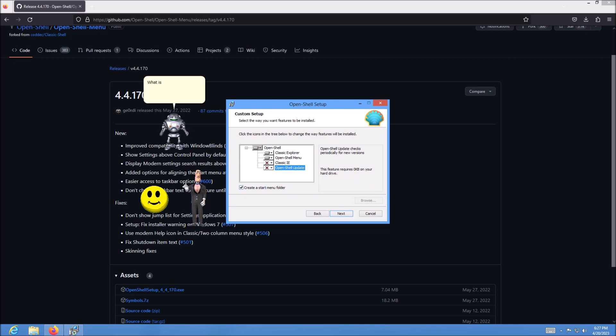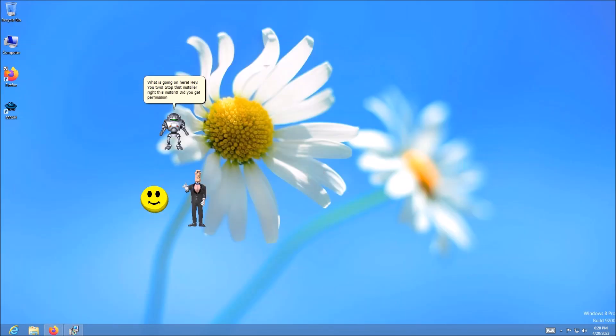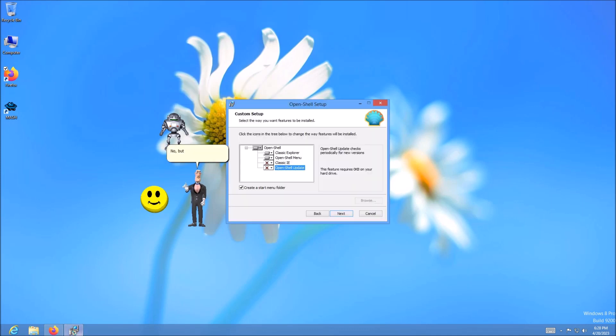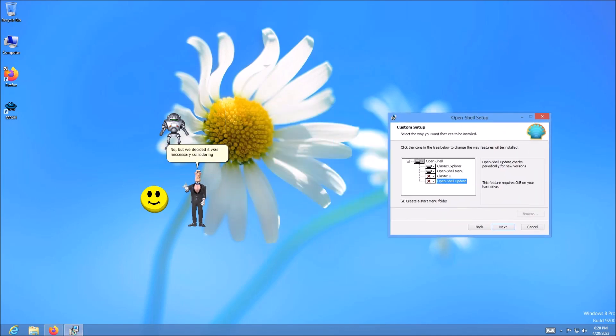What is going on here? Hey, you two. Stop that installer right this instant. Did you get permission to use it? No, but we decided it was necessary, considering the lack of the start button on Windows 8.